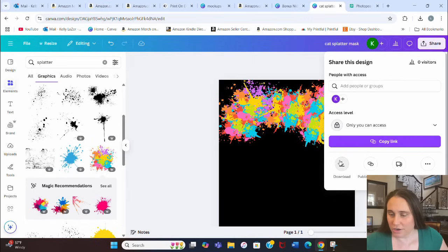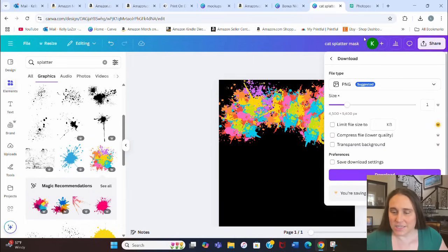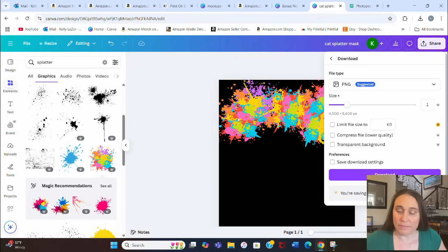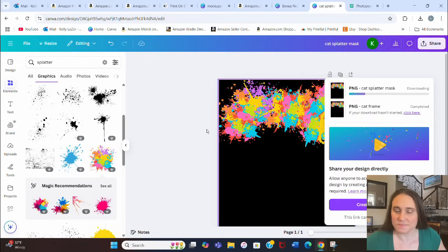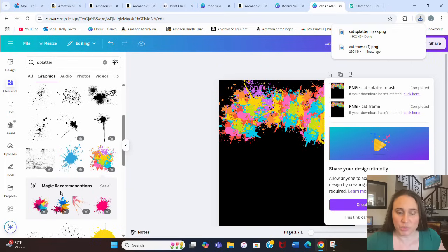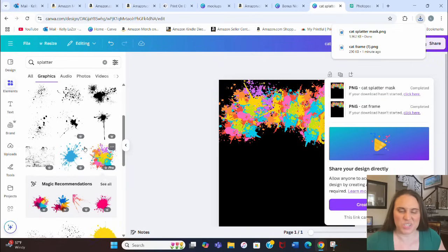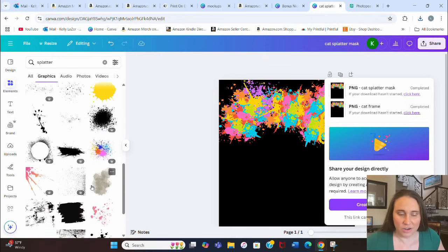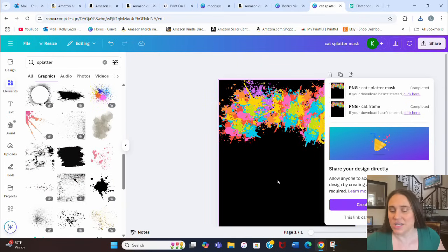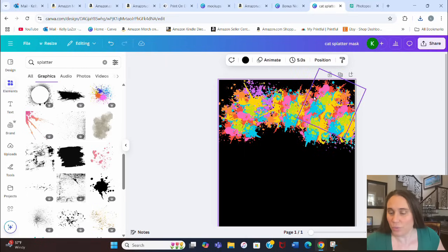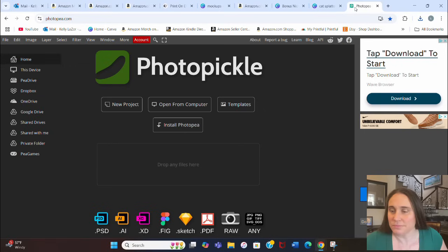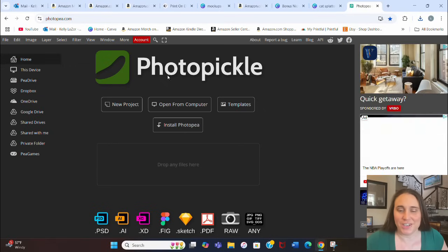I'll name this 'cat splatter mask,' then hit Share, Download — it doesn't need a transparent background for this one because it's just going to mask over the frame. You could also do your own splatters and pick your own colors individually, or use a gradient — all sorts of different things work. But there's our easy mask now.